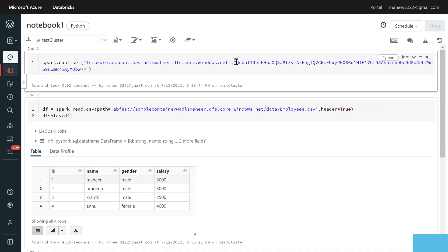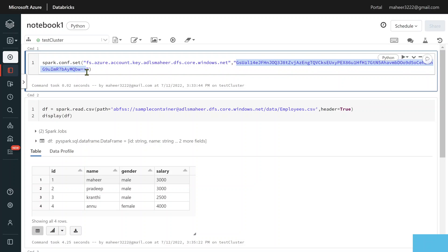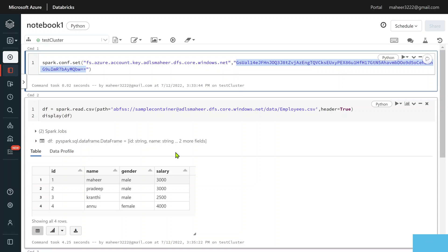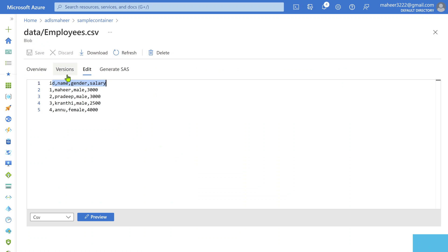As I was saying in my previous videos, here we are hard-coding the account key information — we should not do that. What we should do is keep the account key secretly in Azure Key Vault or in the Databricks secret scope. The best way is to store your secrets or credentials inside Azure Key Vault, then create an Azure Key Vault secret scope to access those secrets in your code.